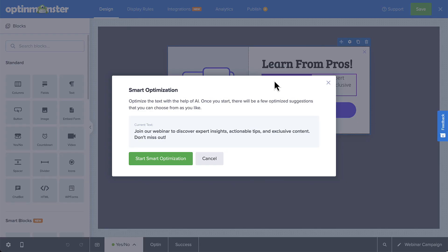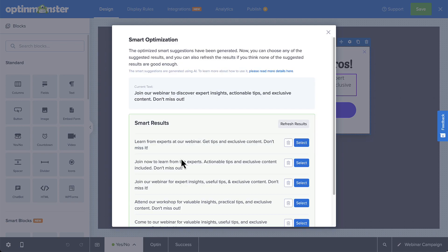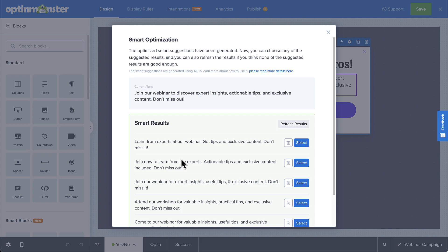Next, select the Start Smart Optimization button. You'll be provided with a list of AI-generated optimizations.